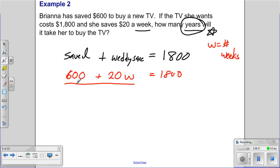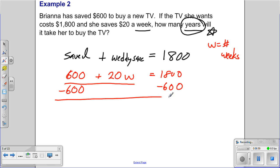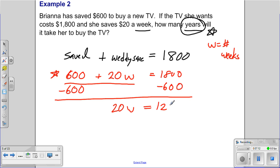To solve, algebra says to undo addition by subtracting — subtract 600 from both sides, giving 20w = 1200. Once the equation is set up, we follow the rules of algebra and the math does the thinking for us. Dividing both sides by 20, w equals 60 weeks.